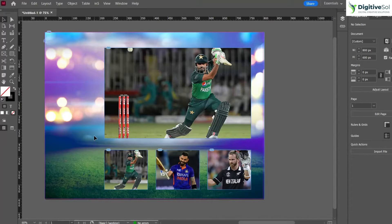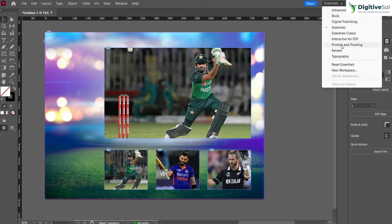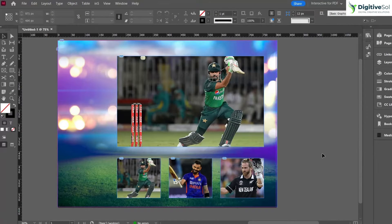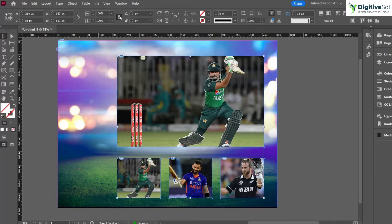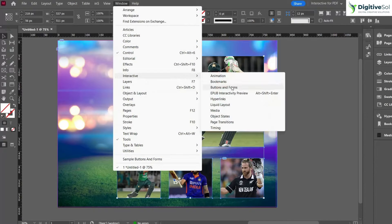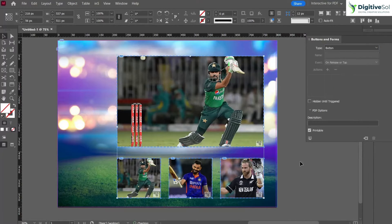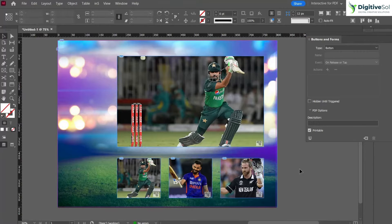Now the main images are aligned and the thumbnails have been created. To make it interactive, go to Essentials and click on 'Interactive for PDF' — this will enable all the options needed for creating an interactive PDF. Then select all the rectangle frame tools, go to Window > Interactive > Buttons, and convert all the selected images into button form.